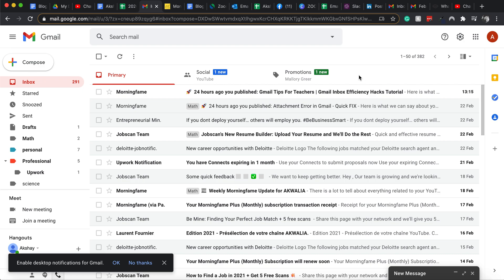So today I'm going to tell you a hack in which you can see all your unread emails and find all your unread emails in Gmail.